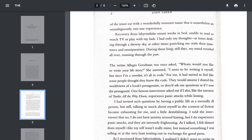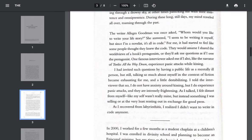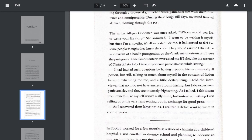The writer Allegra Goodman once asked, whom would you like to write your life story? She answered, I seem to be writing it myself, but since I'm a novelist, it's all in code. For me, it had started to feel like some people thought they knew the code. They would assume I shared the worldviews of a book's protagonist, or they'd ask me questions as if I were the protagonist. One famous interviewer asked me if I also, like the narrator of Turtles All the Way Down, experienced panic attacks while kissing.